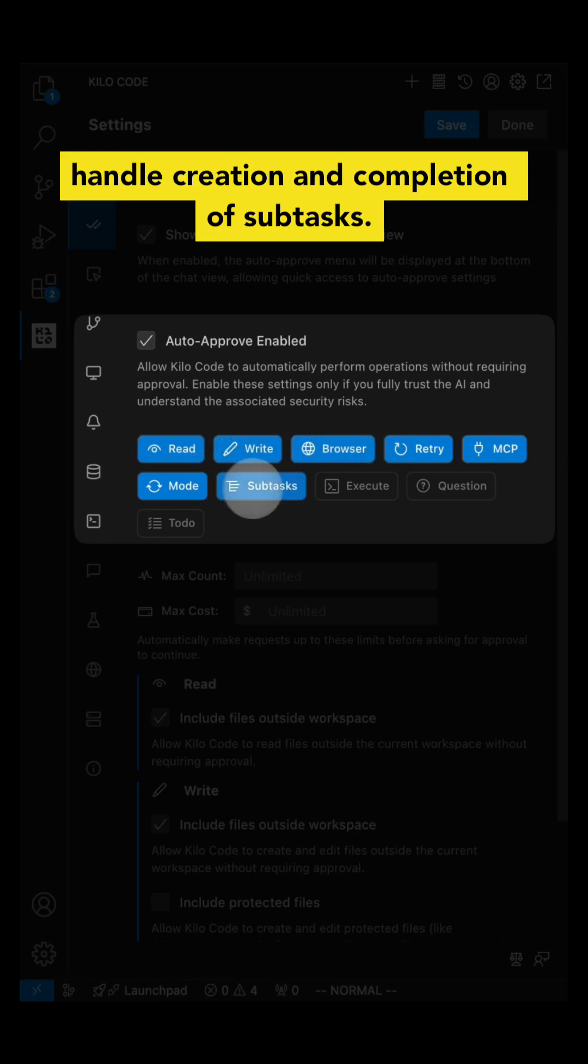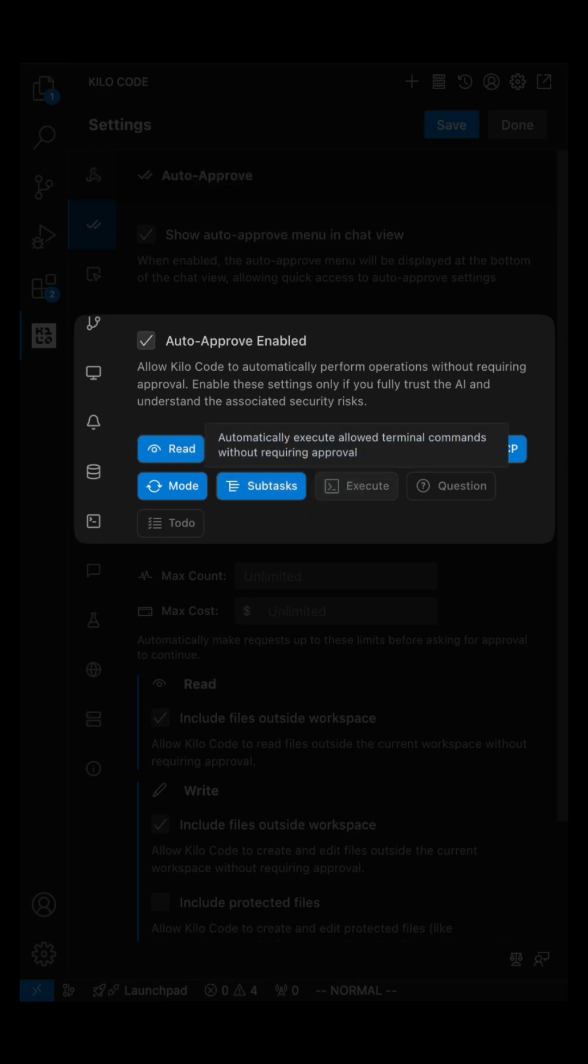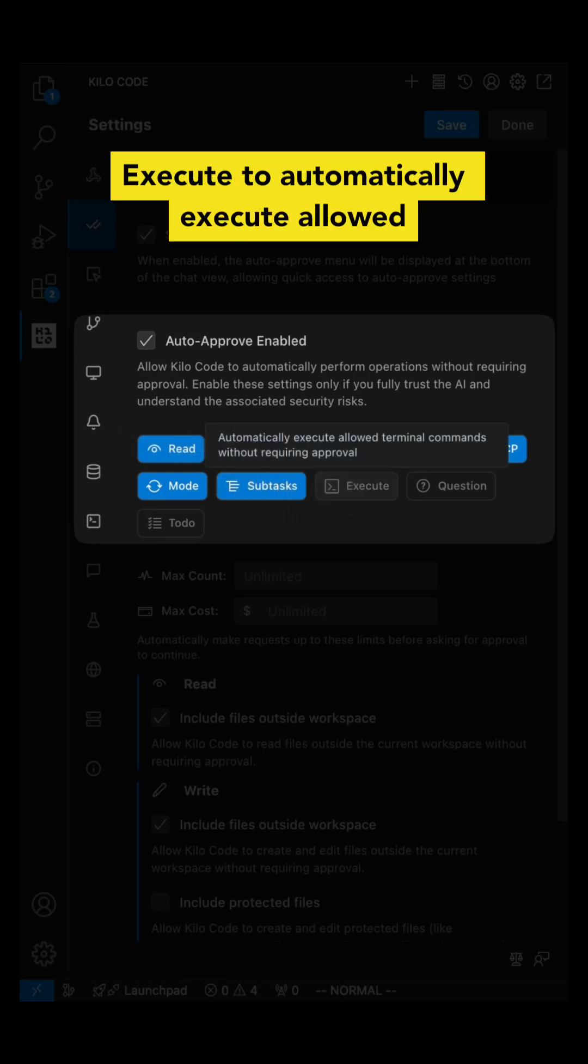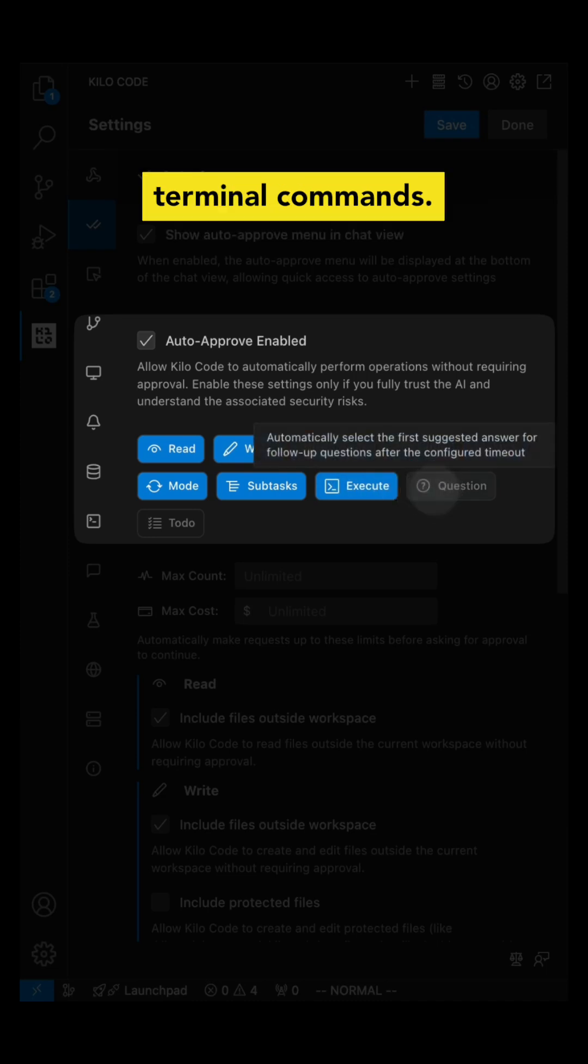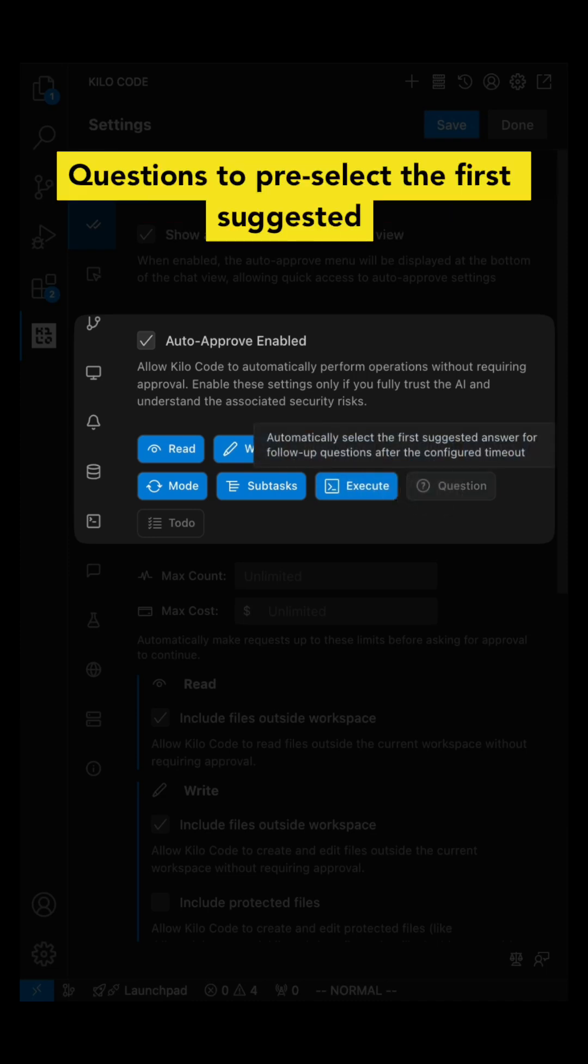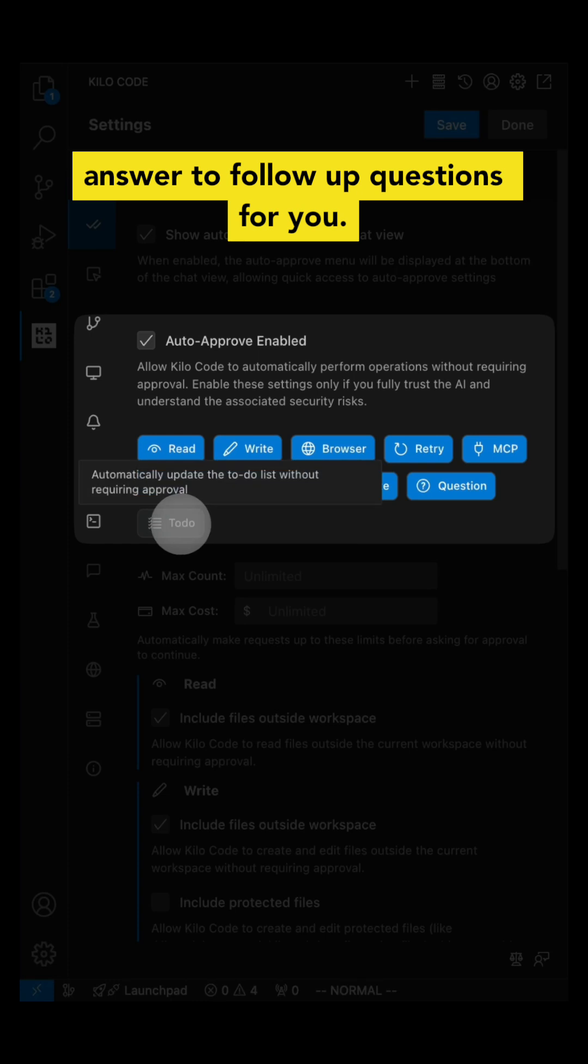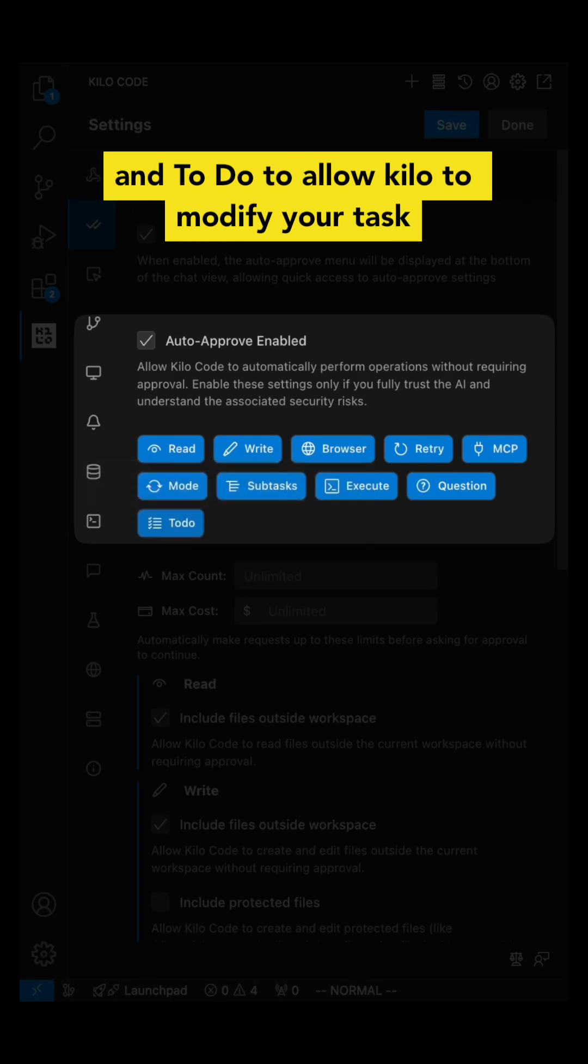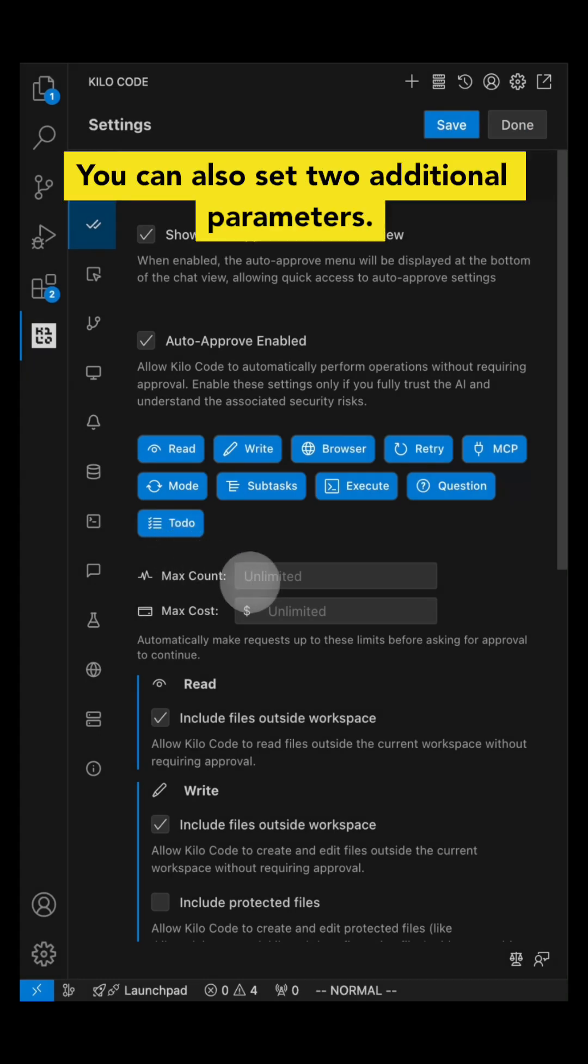Subtask to let Kilocode handle creation and completion of subtasks, execute to automatically execute allowed terminal commands, questions to pre-select the first suggested answer to follow-up questions for you, and to-do to allow Kilocode to modify your task list.